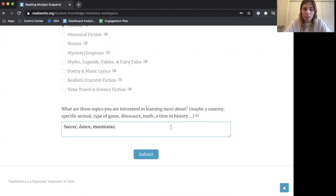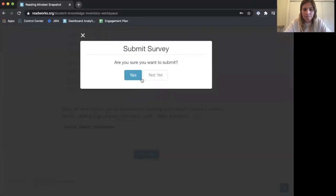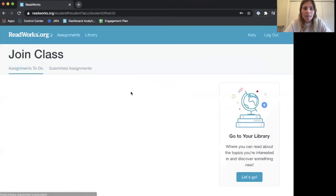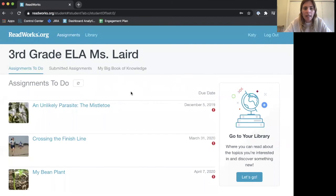Now that I'm finished, I can click Submit. I'll confirm that I'm submitting, and then my teacher will have all the answers. I can go back to my assignments and keep reading. Happy reading!